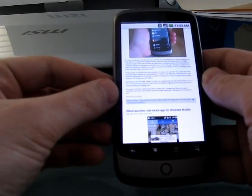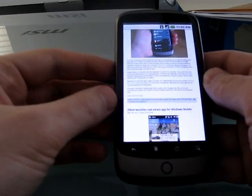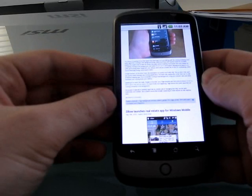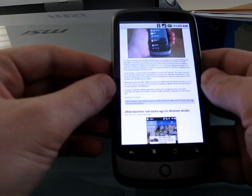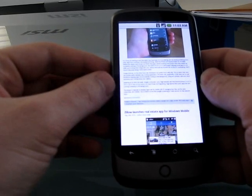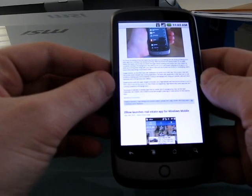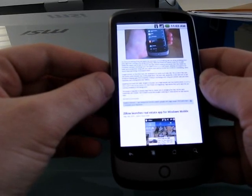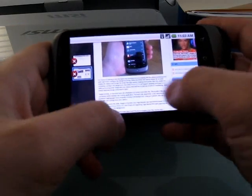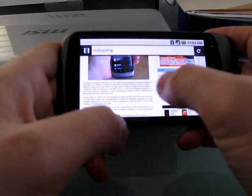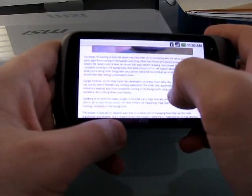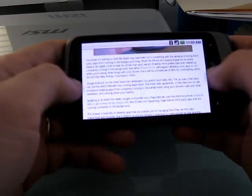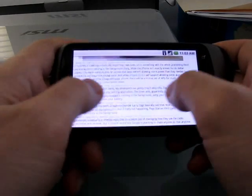Now when you are zoomed in, at least on the Nexus One with its high resolution screen, it's still pretty hard to read in portrait mode. If you rotate it to landscape mode, though, and zoom, it's actually not bad.